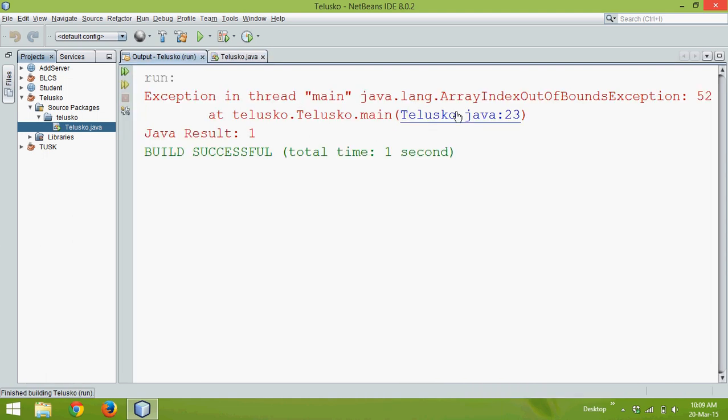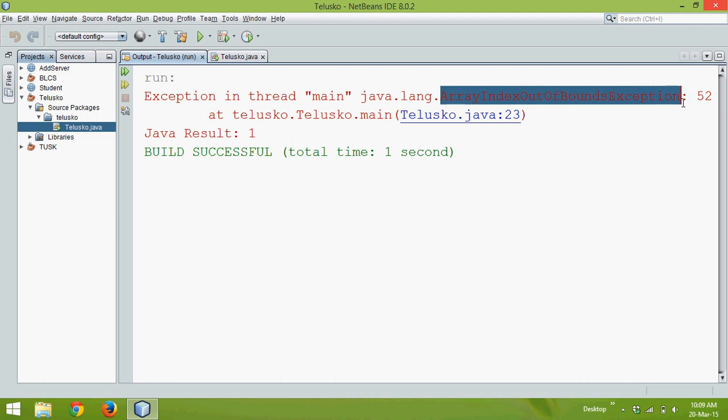Now this error or exception, this is array index out of bound exception. So this is the inbuilt exception in Java.